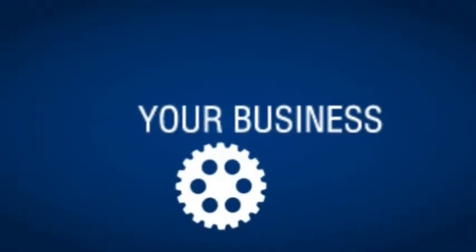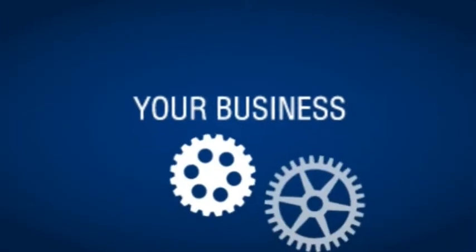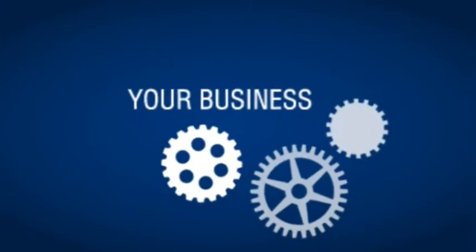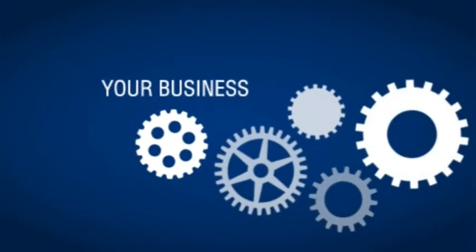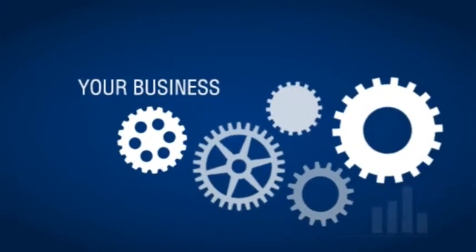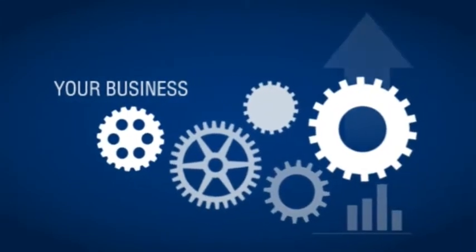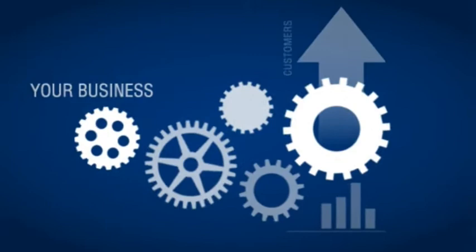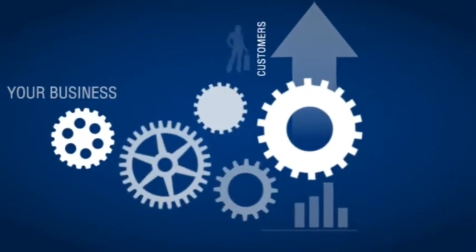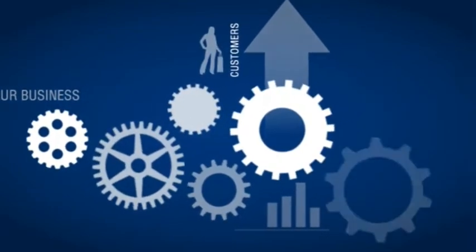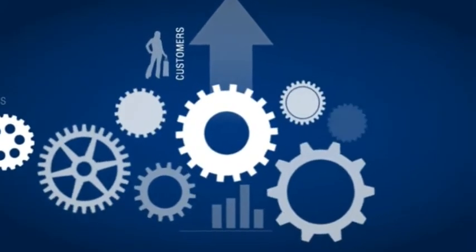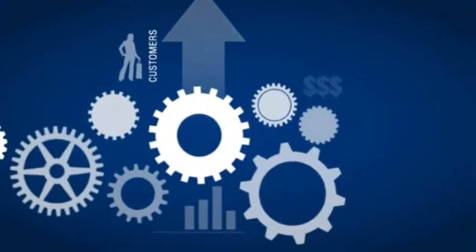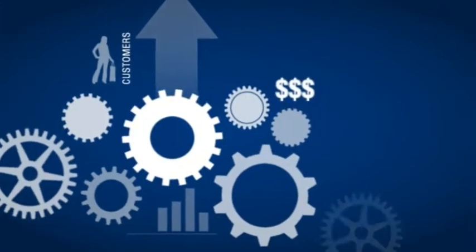It's your business. You do things a certain way because that's what works best for you. When the market changes, when your customers change, you make adjustments so your operations stay fluid and your business stays profitable.